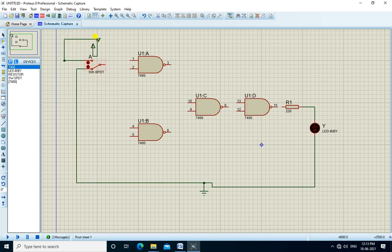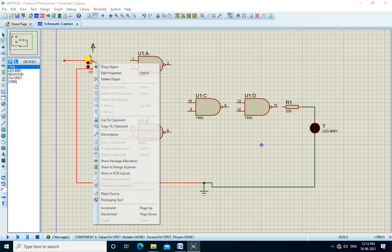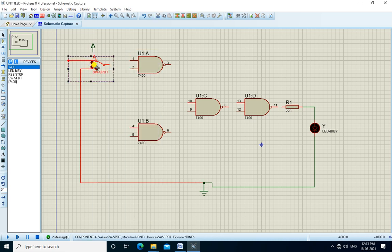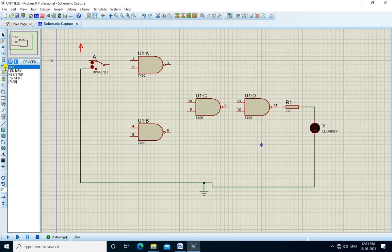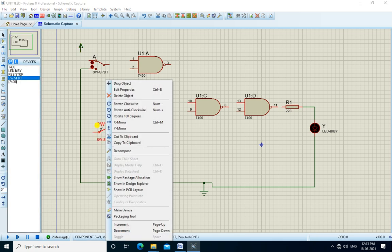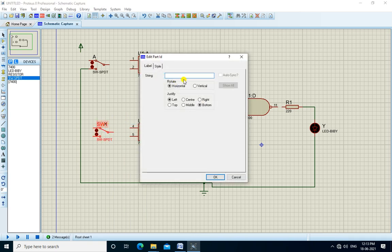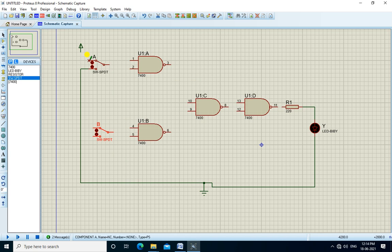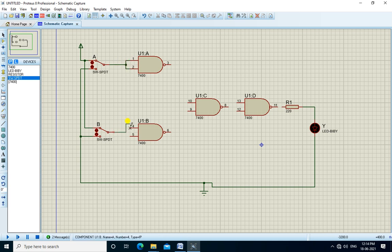We place two switches and change the names to A and B. We connect plus VCC and ground to the switches. A is connected to pins 1 and 2, B is connected to pins 4 and 5. Pin 3 is connected to pin 10, pin 6 is connected to pin 9, and pin 8 is connected to both inputs of the next gate.